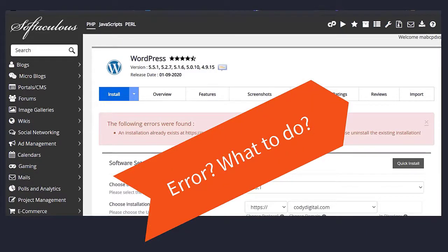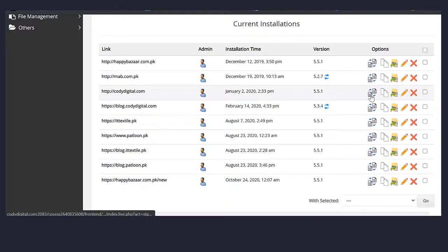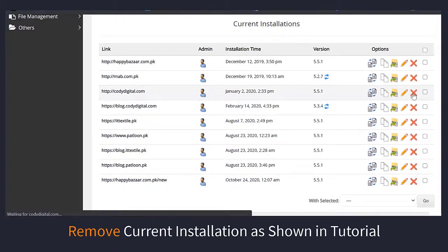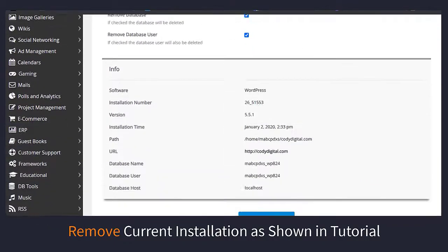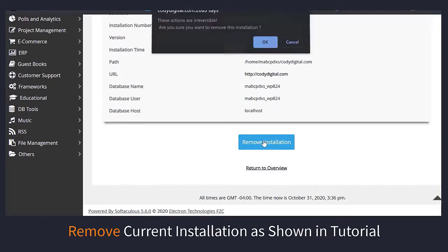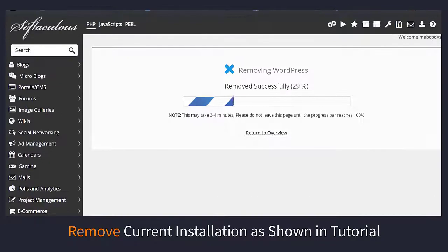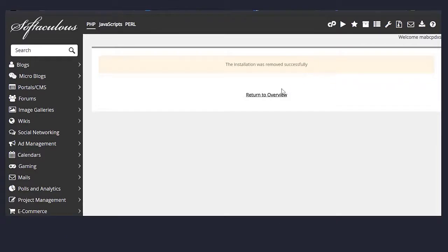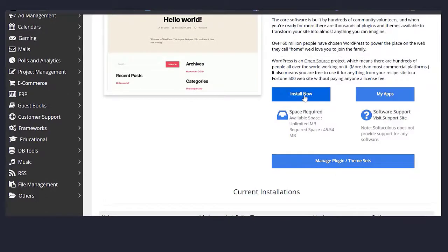Wait a minute — we have an error. Now what to do? Go down and find that particular domain, remove the current installation as shown in the tutorial. Click on remove installation, click on OK. Now return to the overview and try this step again.